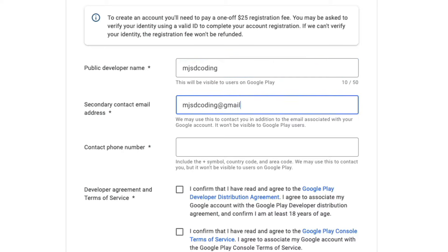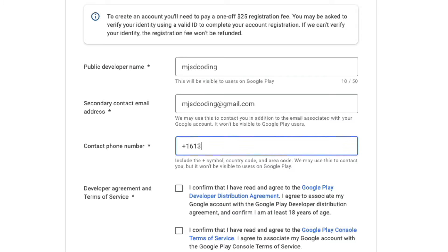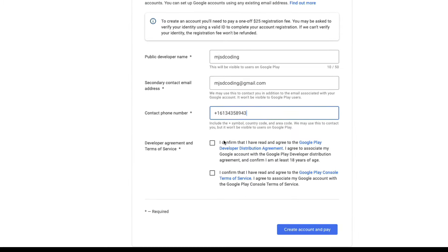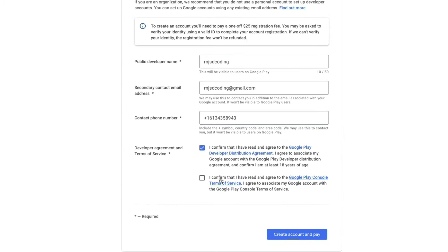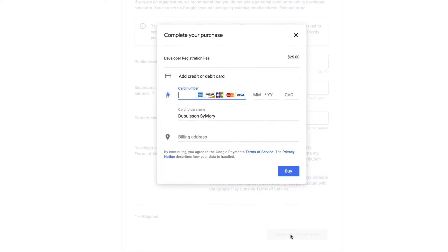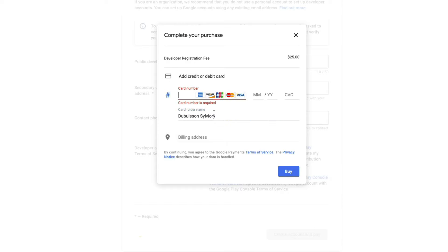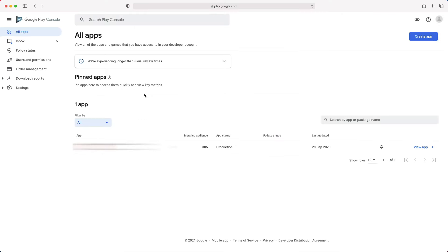You will need to provide some basic information, review and approve the developer distribution agreement. Once that is done, you will be asked to pay a one-time registration fee of $25 using your credit or debit card, but not prepaid. To finish the sign-up process, you may have to fill out some other account details. Then, you will be redirected to your developer console page.